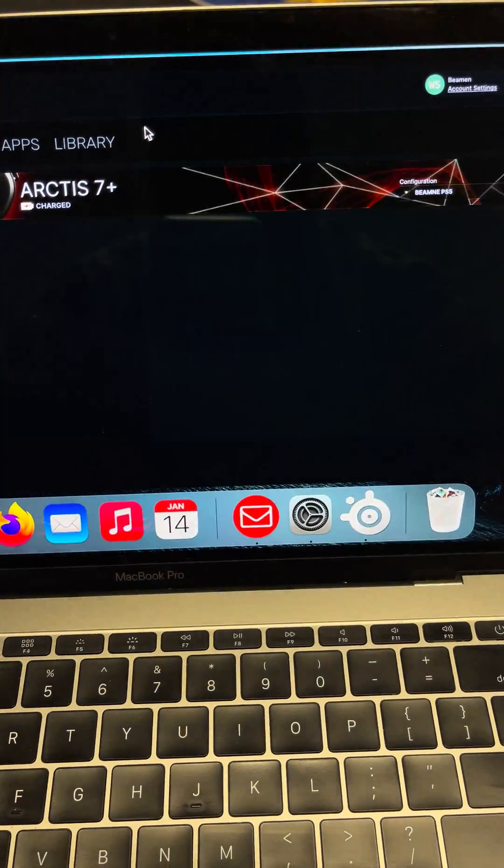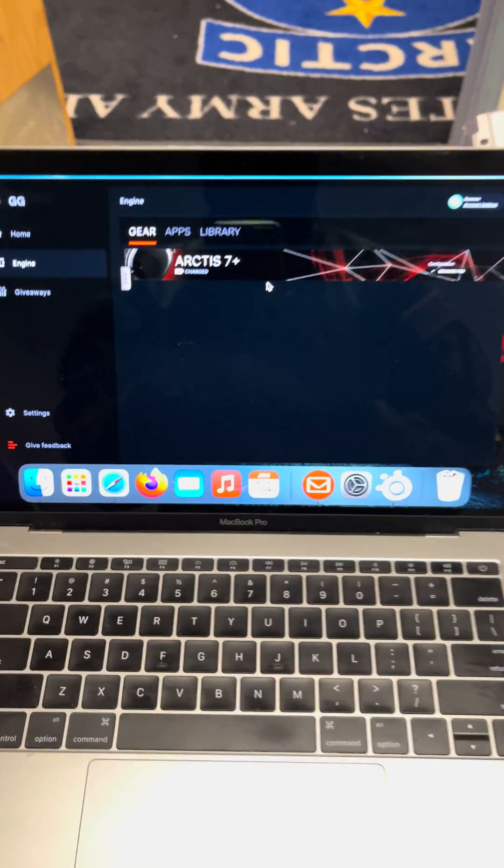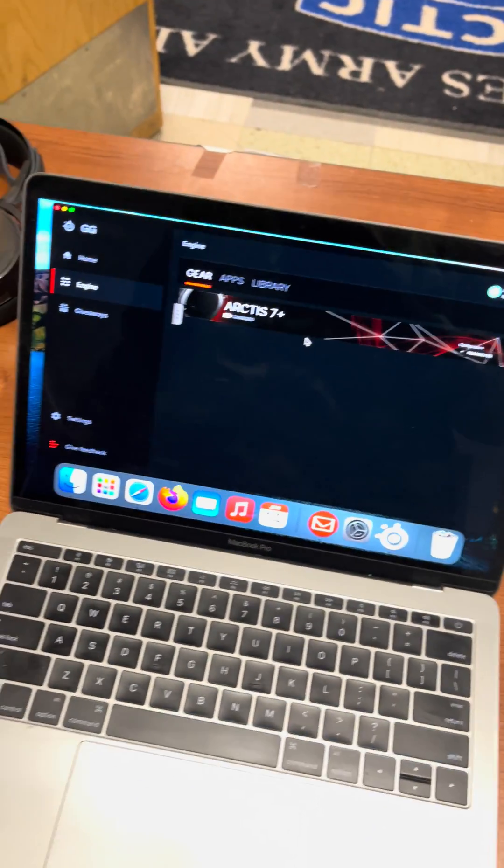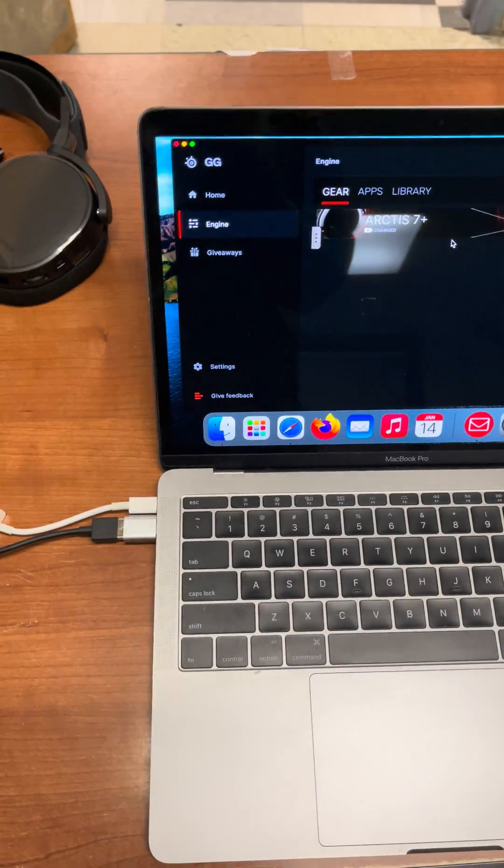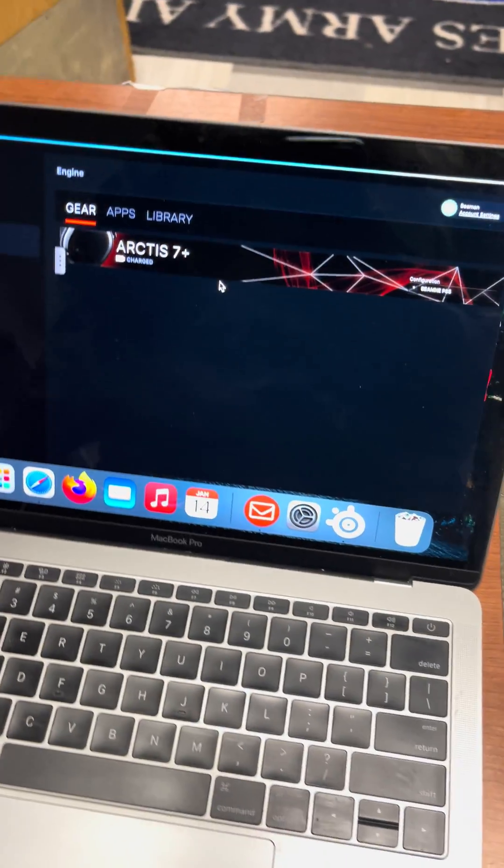Once it's unlocked, you're gonna click out of it and you're finished downloading the app. Like I said before, make sure your headphones and the dongle are connected. Once it's connected...